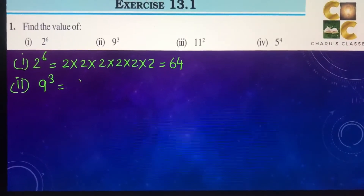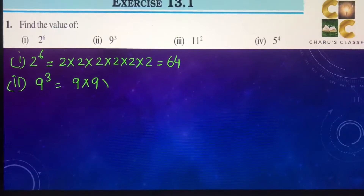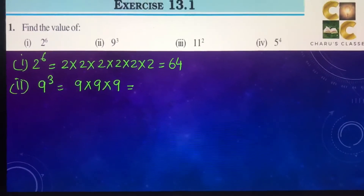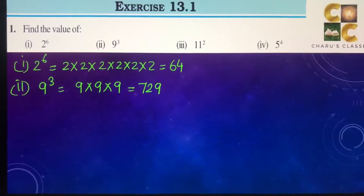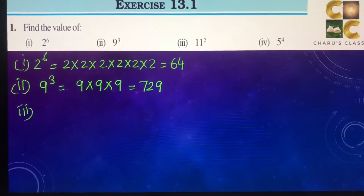9 to the power 3: 9 is multiplied 3 times — 9 into 9 into 9. This gives us 729.